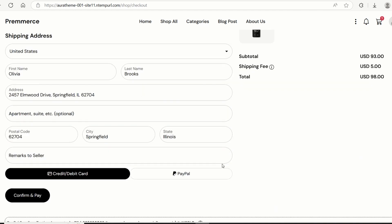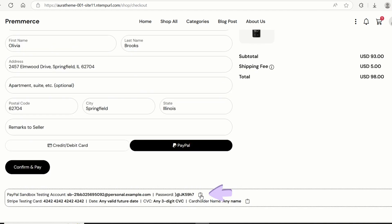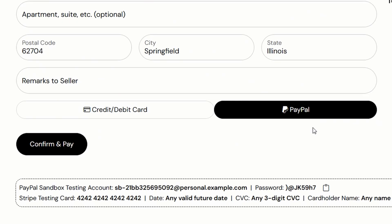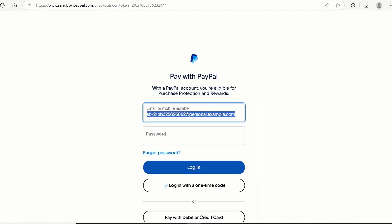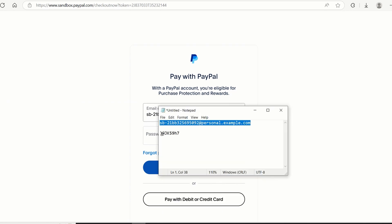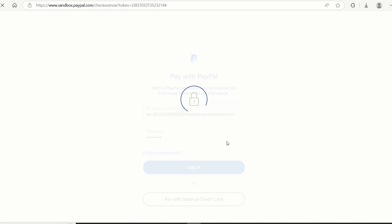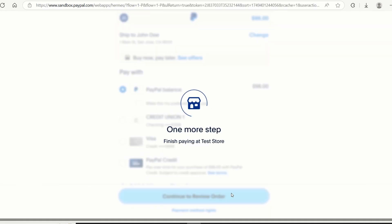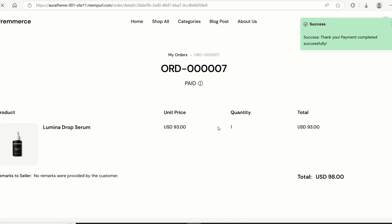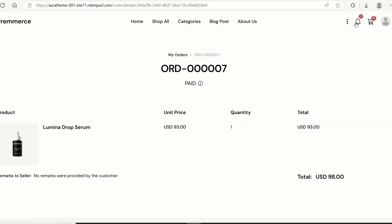Now let's try to check out with PayPal. To check out with PayPal, just enter the demo email and password. Hit continue, and it's paid — the user has been redirected to the order detail page.